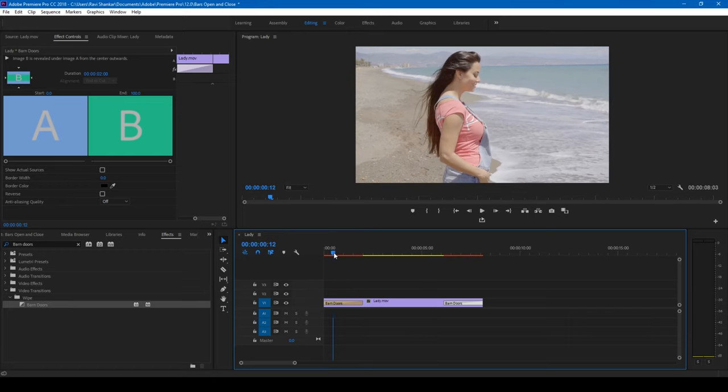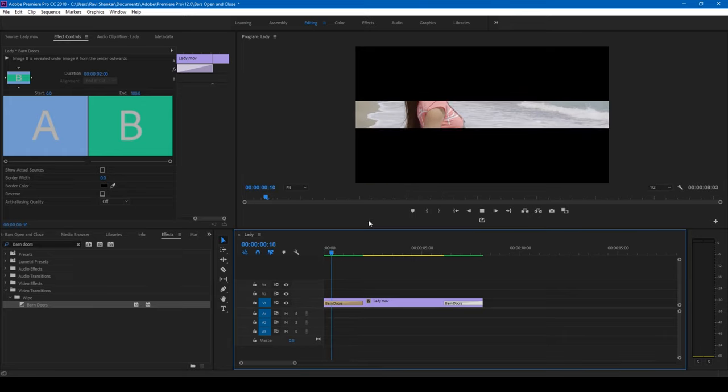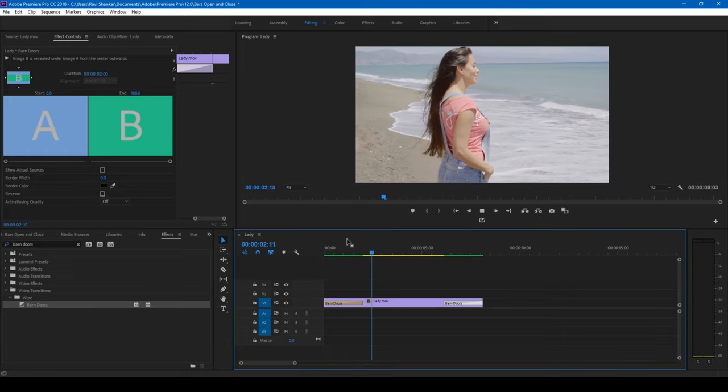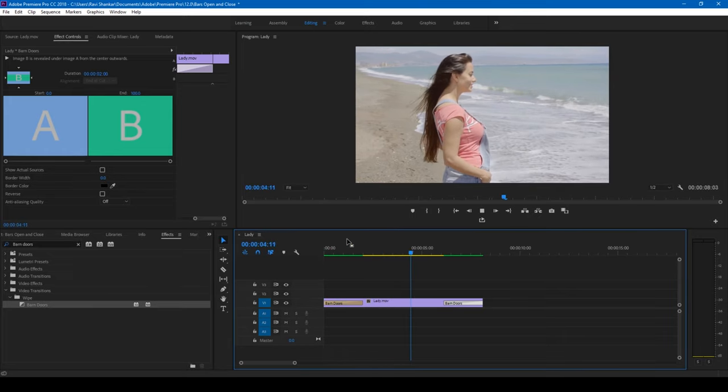If I start playing everything, let me render this first. So this is how you make this opening and closing effect.